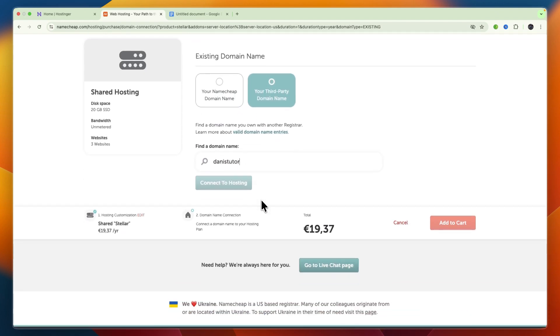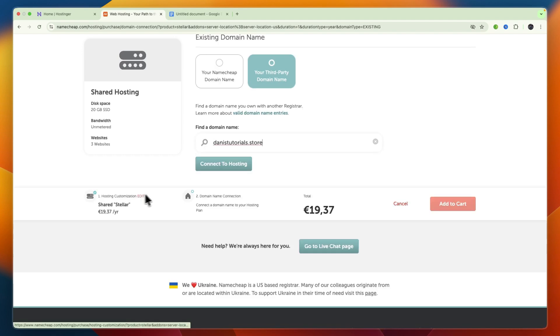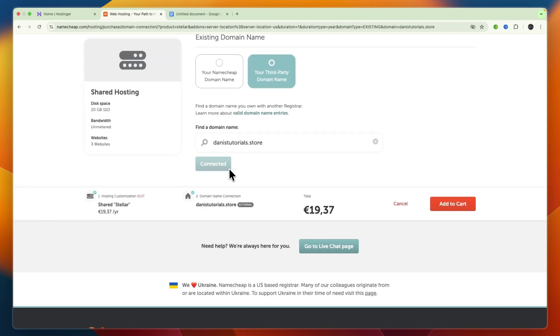Now here, I'm going to type in the domain that you bought on Hostinger, which for me is this one right here, and then wait for it to find it, and then click on Connect To Hosting.